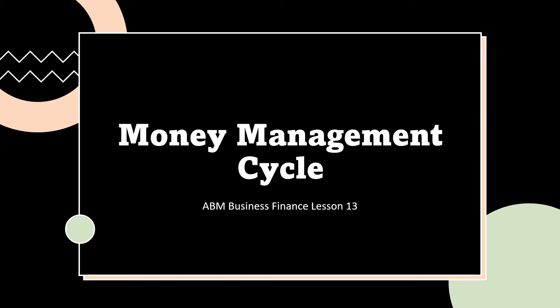Good day, ABM Business Finance Learners! In this video, we will discuss the money management cycle. This is the last lesson for business finance.